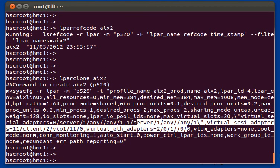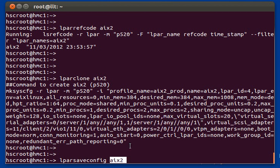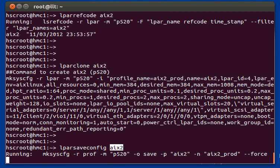There's also the command LPAR save config. What this will do is take the running configuration of an LPAR and save it to the profile. For example, if you've DLPAR'd in some CPU, memory, or adapters to the system using DLPAR and you'd like to save that to the profile, you just run LPAR save config followed by the name of the LPAR, and it will save the running configuration to the profile.